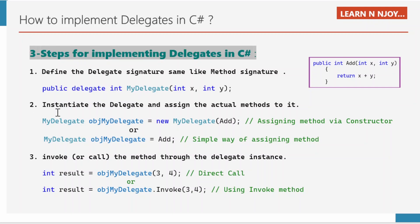As a part of the second step, we need to instantiate the delegate and assign the actual method to it. There are two ways. The first way: we assign the method via the constructor — we write MyDelegate objMyDelegate = new MyDelegate(add). Here we are passing the method add in the constructor. The second way: we simply assign the method directly — MyDelegate objMyDelegate = add.